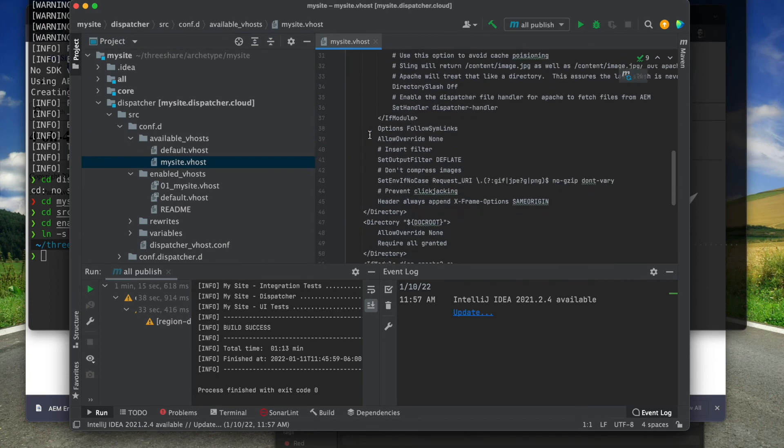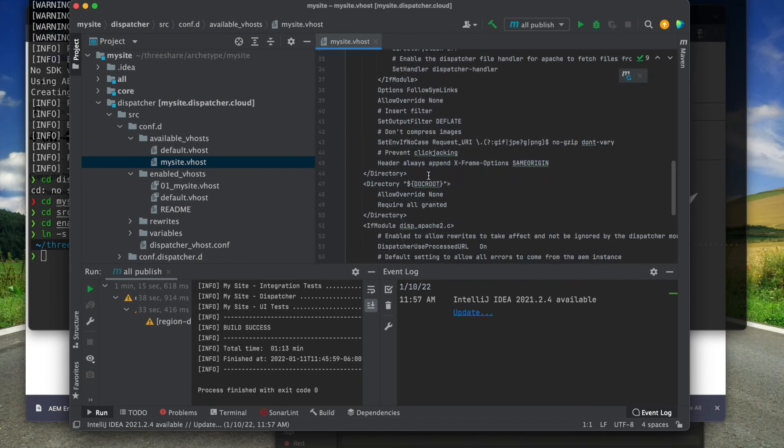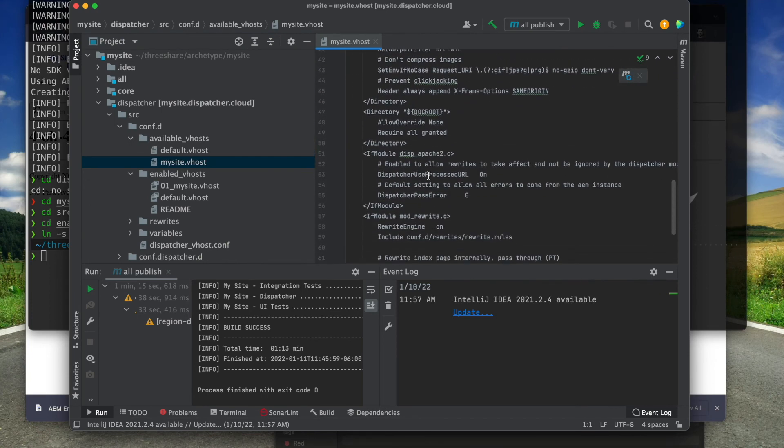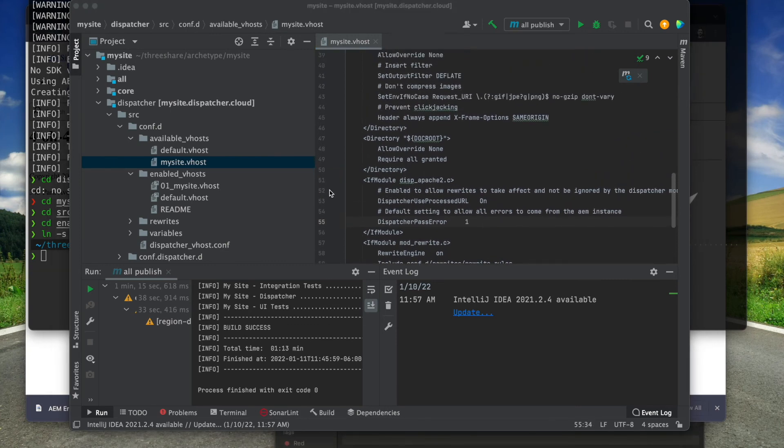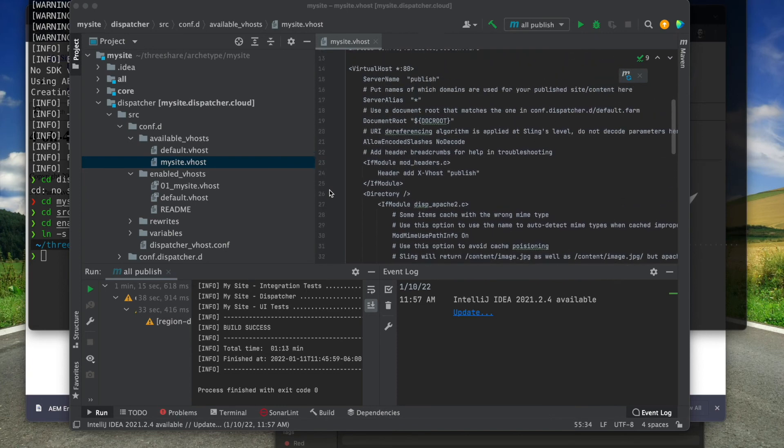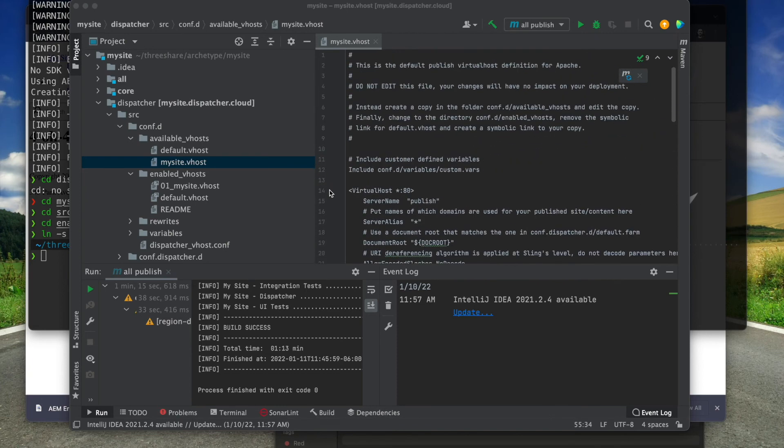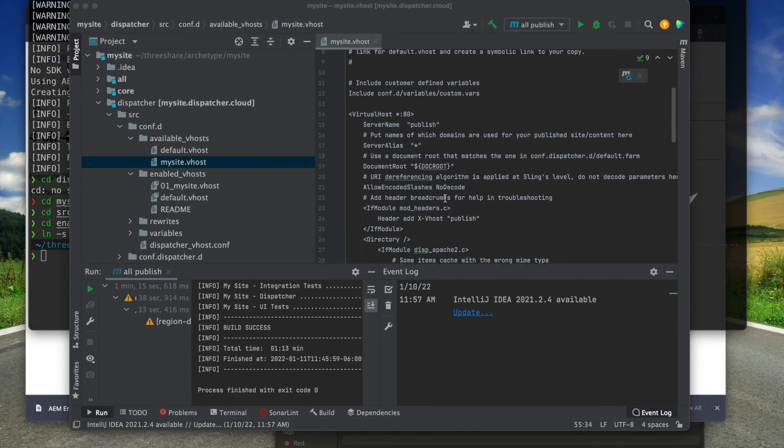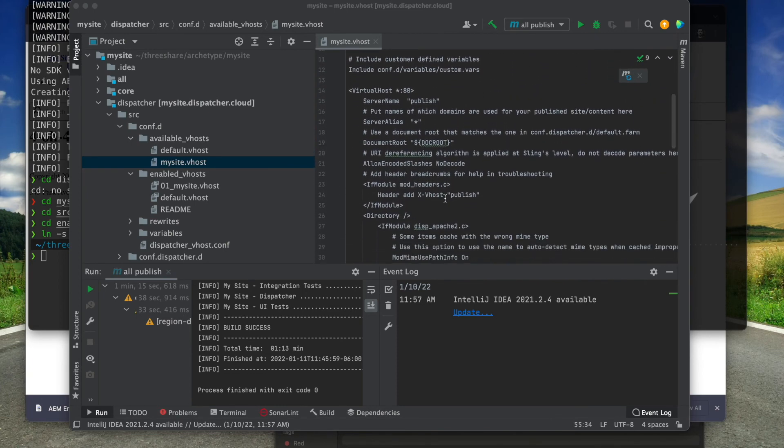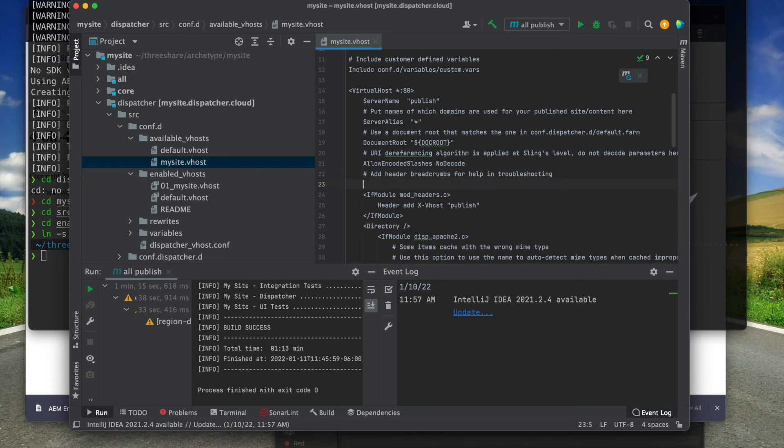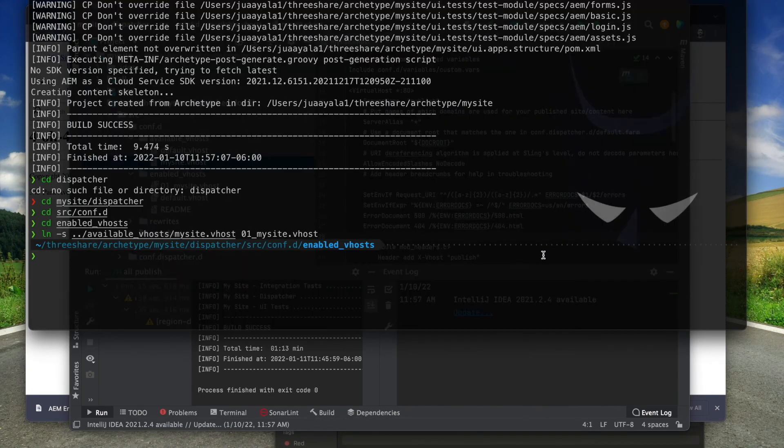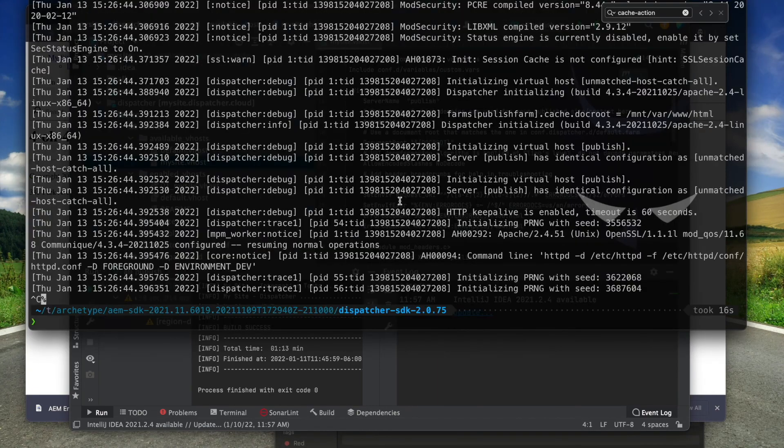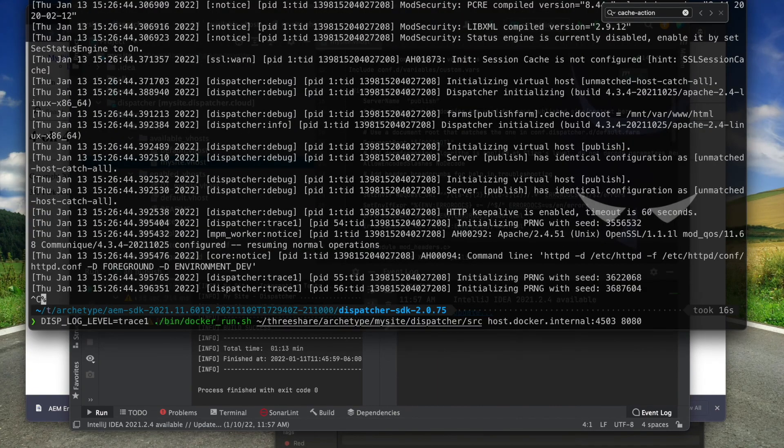First, I'm going to instruct the dispatcher module to delegate all errors to Apache. I do this by setting the dispatcher pass error parameter to 1. Now I need to tell Apache where to find the error content by using the error document directives. I am done with my Apache configuration so I'm going to start the dispatcher back up.